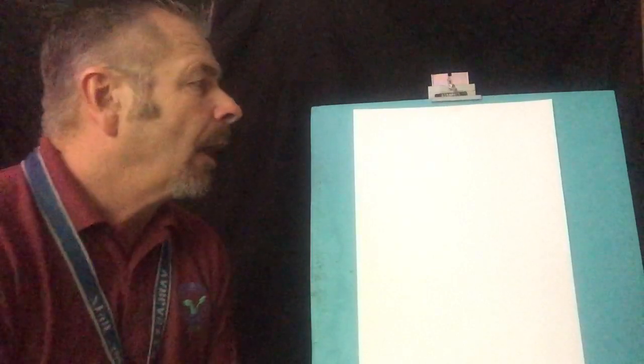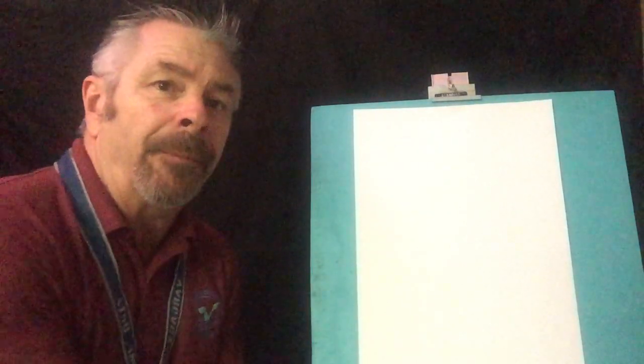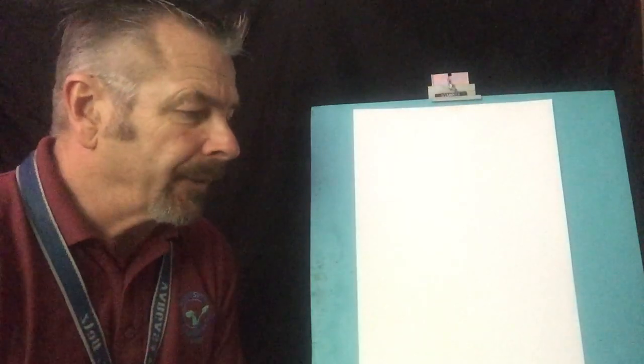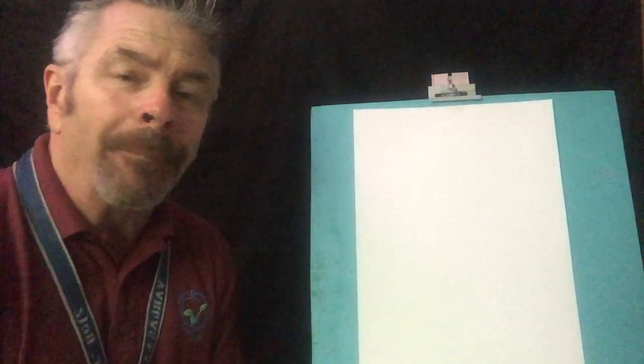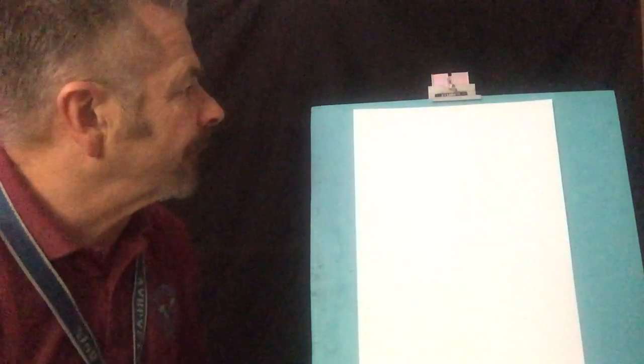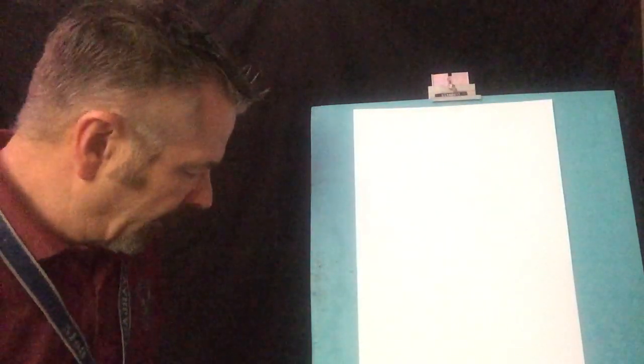So what you're going to need is I have my sheet of paper. So you'll need a sheet of paper and a marker, crayon, pencil, whatever you got will work for this.